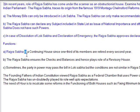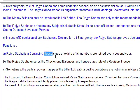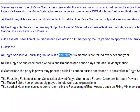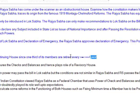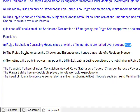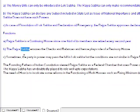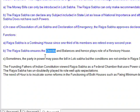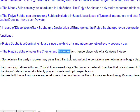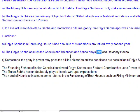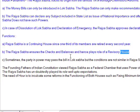Rajya Sabha is a continuing house since one-third of its members retire every second year. The Rajya Sabha ensures checks and balances and hence plays the role of a revisory house.